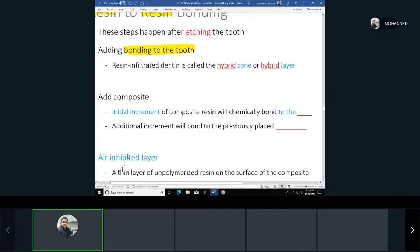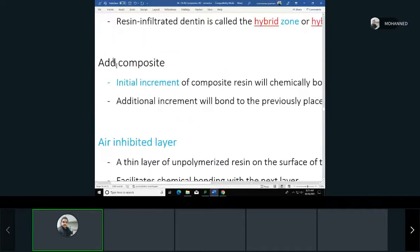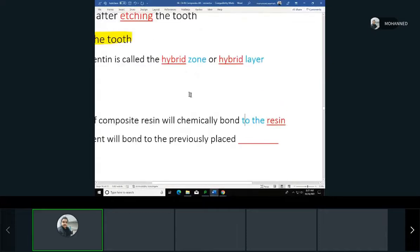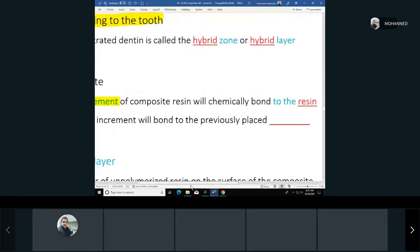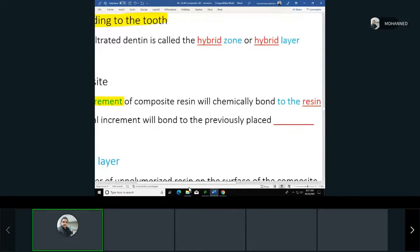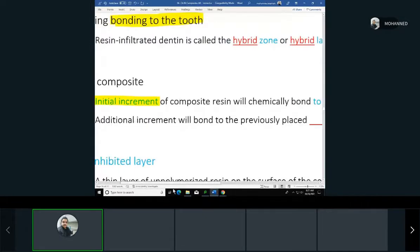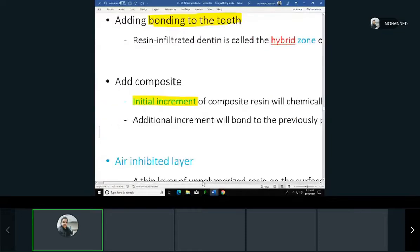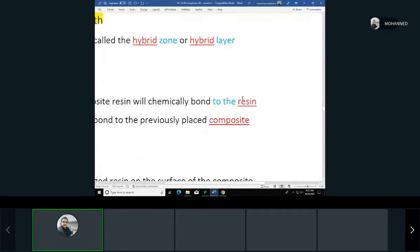After bonding and forming the hybrid layer, the first increment of composite will chemically bond to the resin layer we placed. As we add more increments, each additional layer bonds to the previously placed composite. The first increment bonds to the resin, and all subsequent ones keep bonding to the outer layer of what we placed.